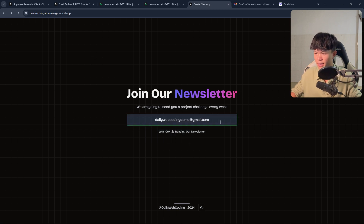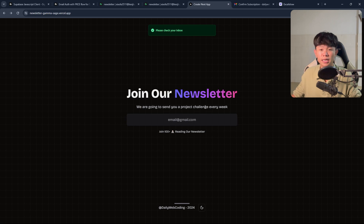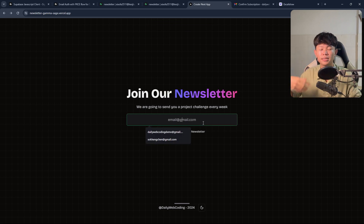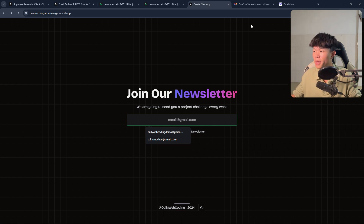So right now I'm going to enter my email. When I click on this, it's going to send the email and it's going to say 'please check your inbox.' Basically, you can do this only three times, because each link that I send you to confirm is live for 24 hours — so in one day, you can send only three times.